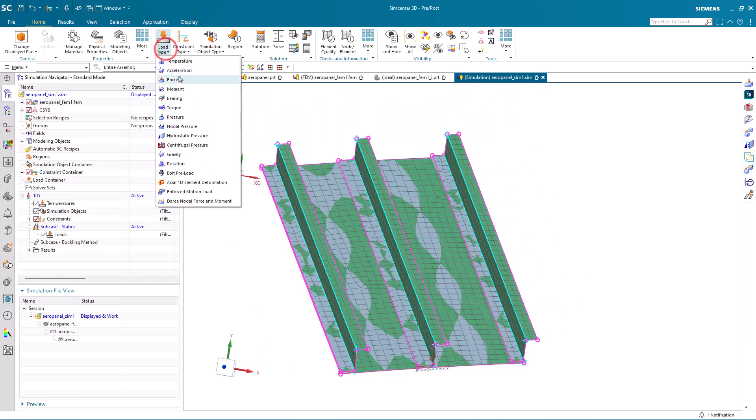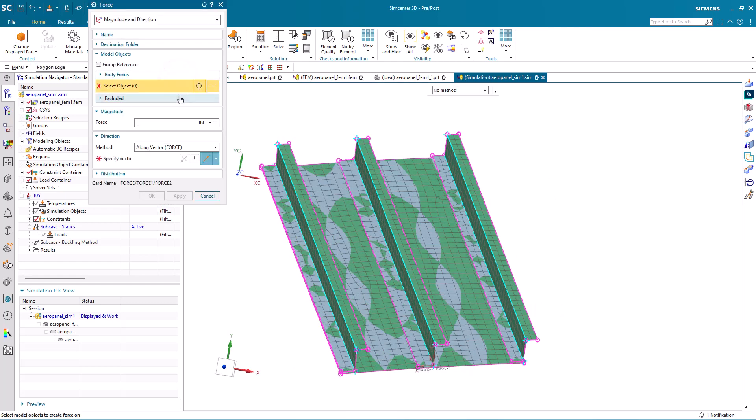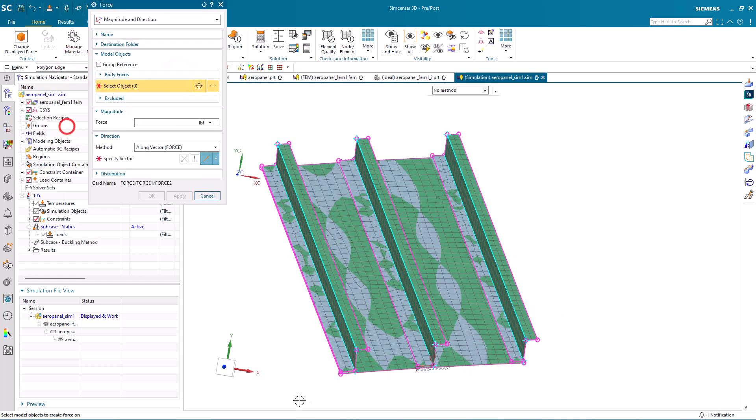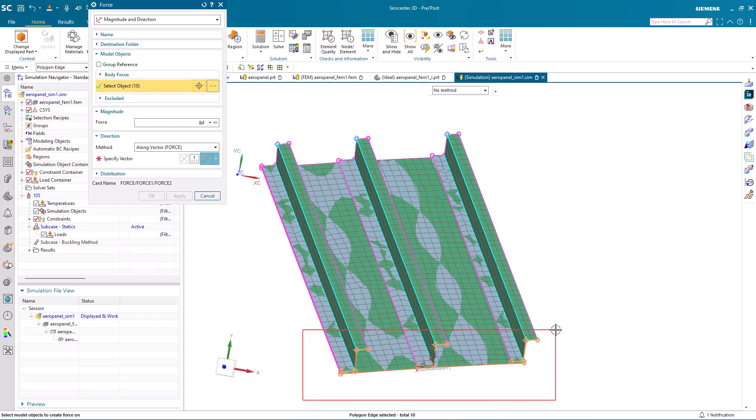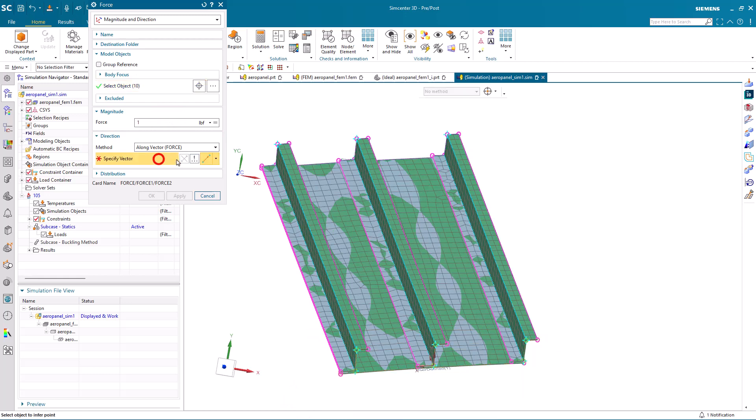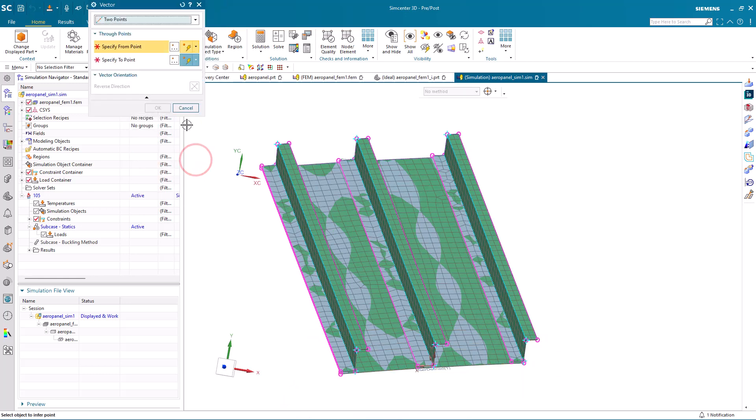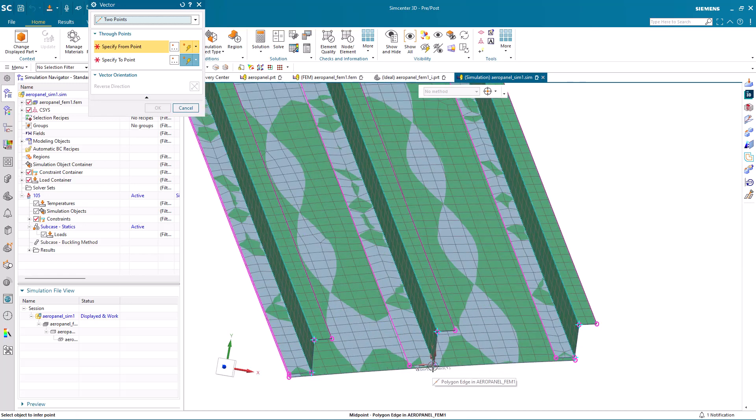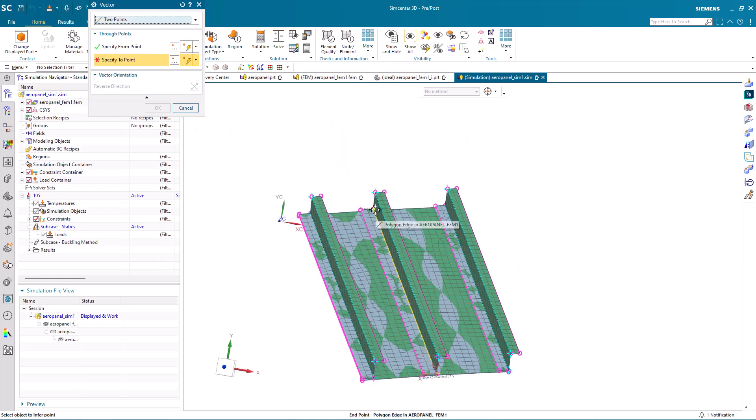Next, we'll create a unit load and apply that on the same edges as our user-defined constraint. We'll specify the direction with two points along the edge of the stringer.